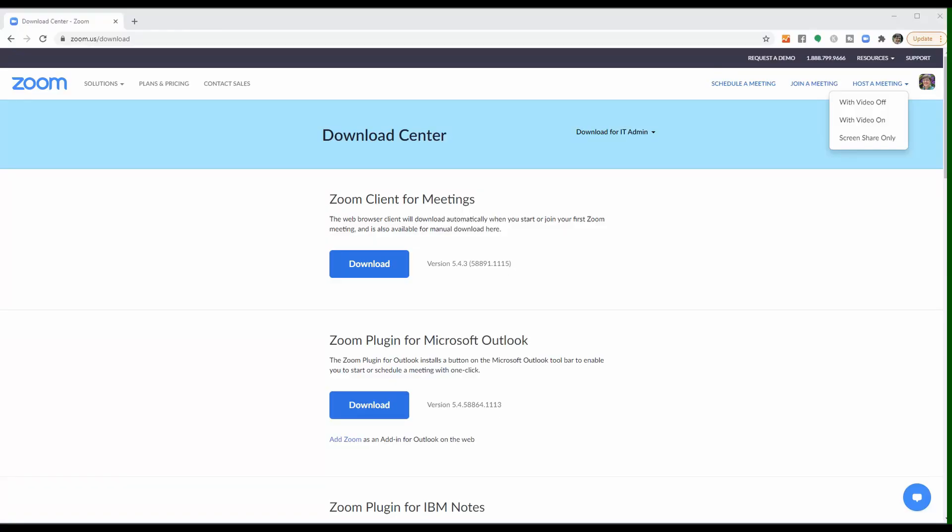You can schedule Zoom meetings and Zoom calls on either the computer or on your tablet or phone app. I'm showing you how to do it on the computer — I think that's a little bit easier. Any way you go, you're going to have to have a Zoom account.